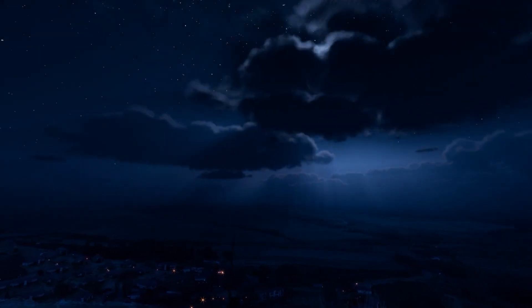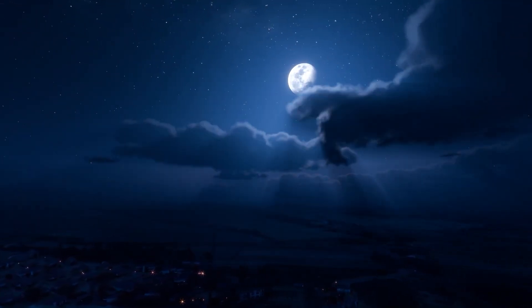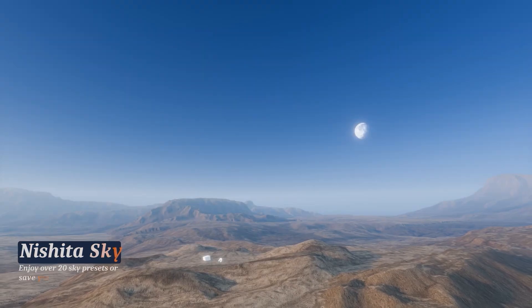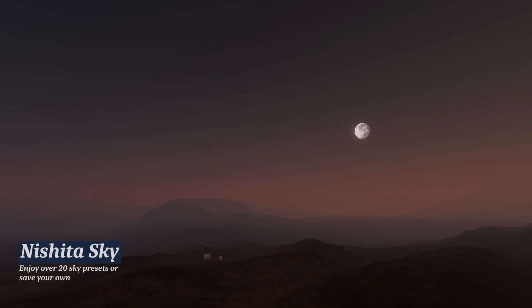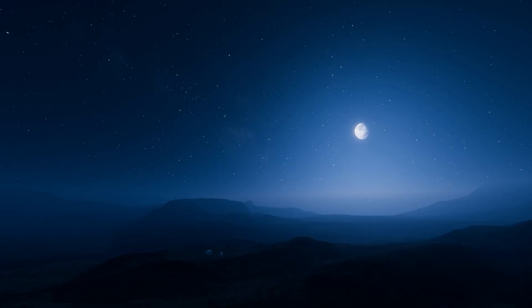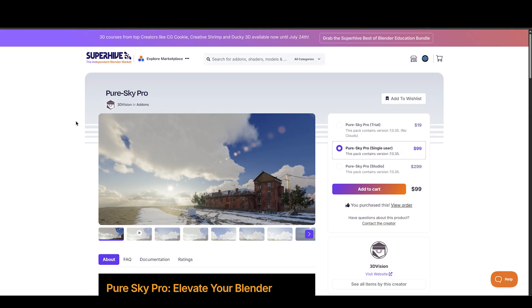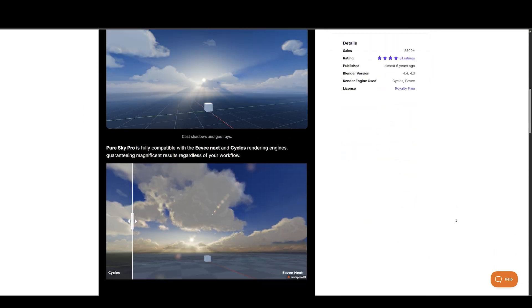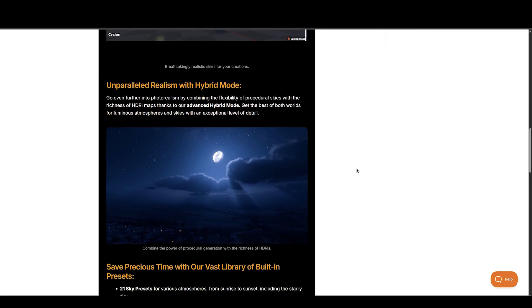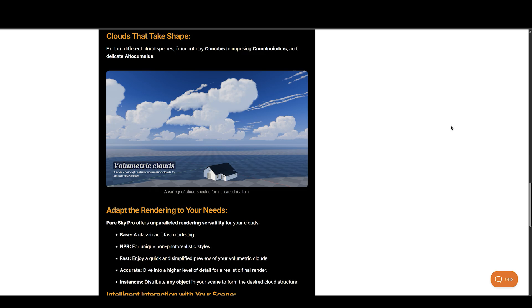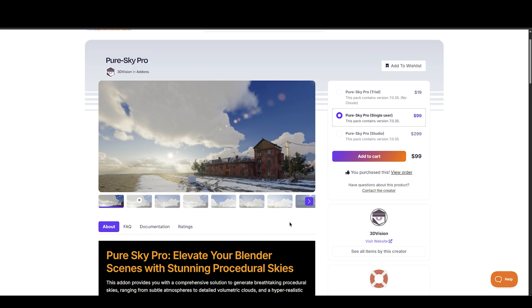Pure Sky Pro is fully compatible with EEVEE Next and Cycles, guaranteeing significant results regardless of your workflow, and comes with a lot of sky and cloud presets to begin with. So if you want realistic and fast skies with a click and don't want to spend weeks to create from scratch, then Pure Sky Pro is for you. A video on Pure Sky Pro version 7 is coming soon too, so stay tuned for it.